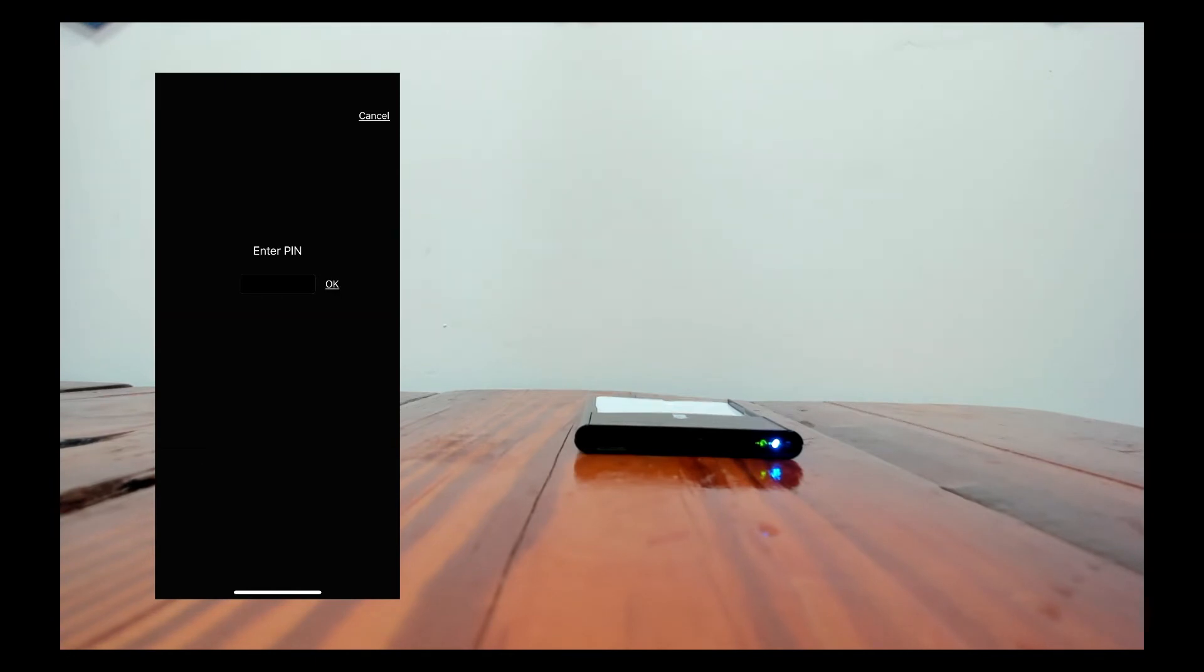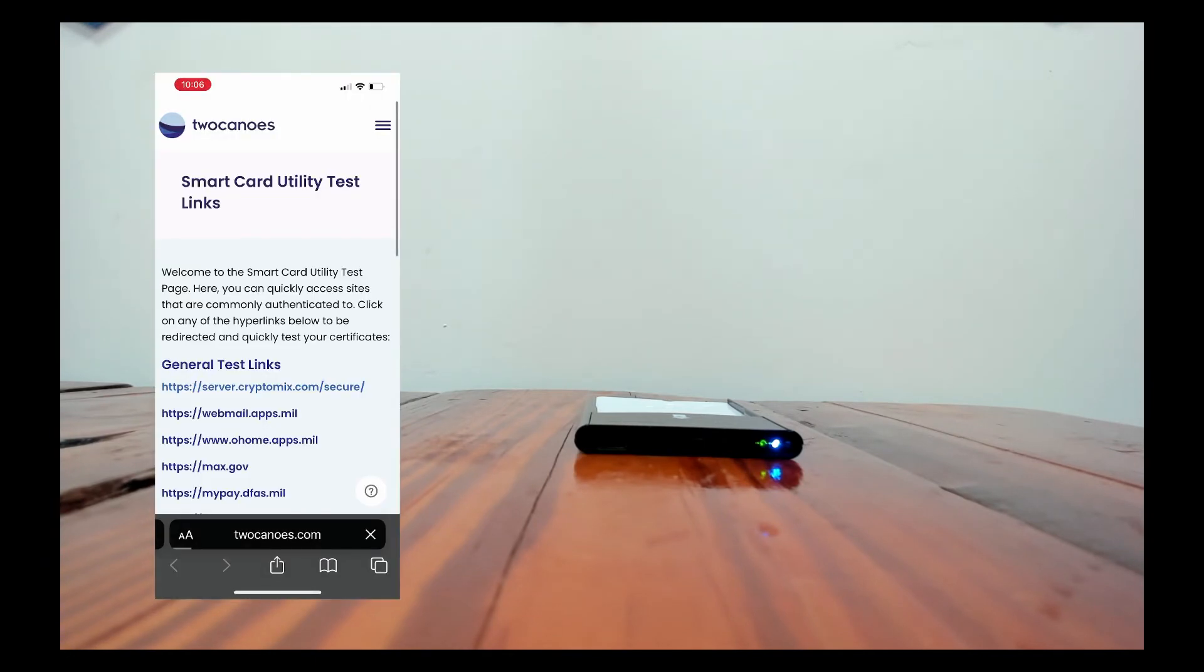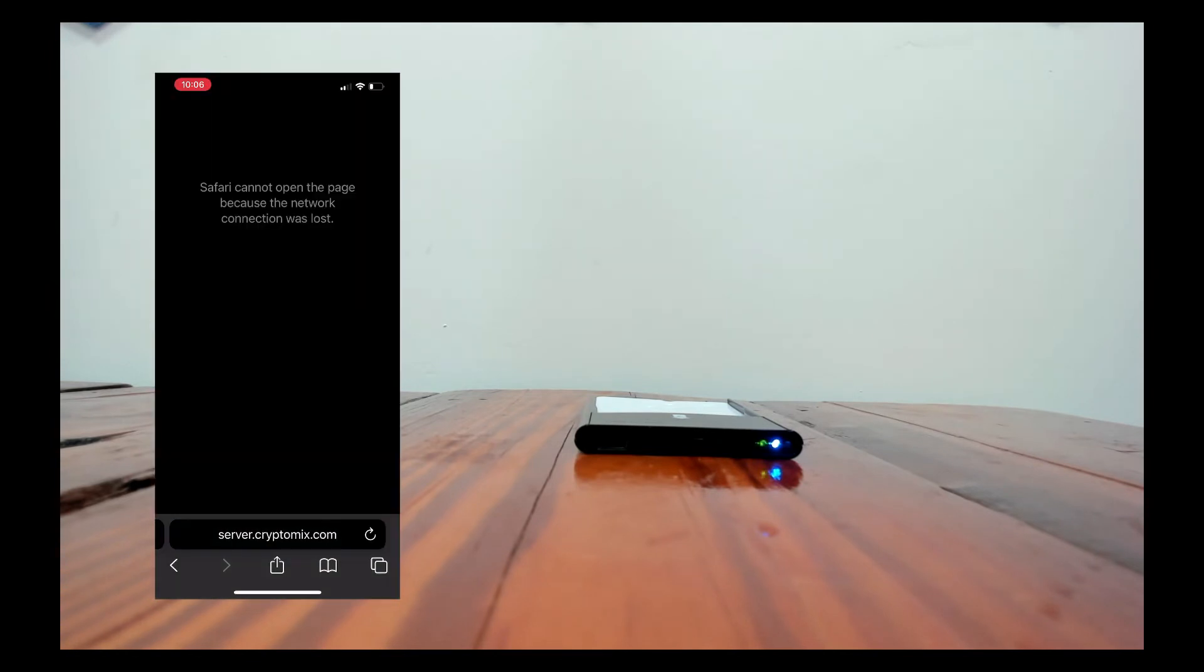So let me go ahead and put in my PIN. I'll tap okay and then it should start to load the page.